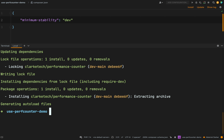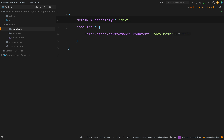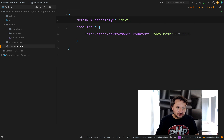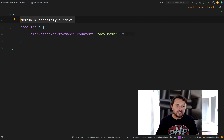With minimum-stability set to dev, let's try again. Great — that installed, locking clarktech/performance-counter dev-main, which is the branch we're on. In the next video we'll work on versioning. For now you can see we've required in our ClarkTech Performance Counter — it's visible in the vendor folder, and composer.json and composer.lock have been updated. Don't worry if stability and versioning weren't totally clear — that's exactly what we'll cover next.